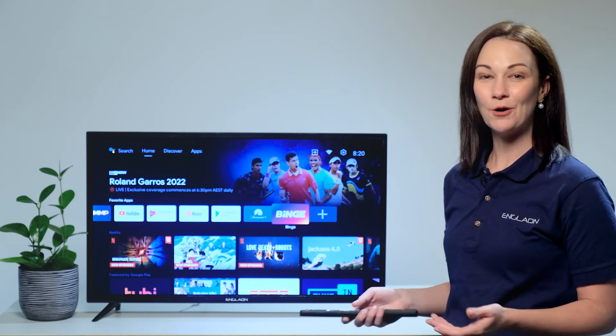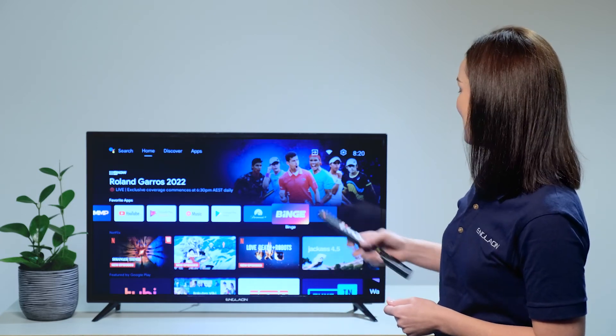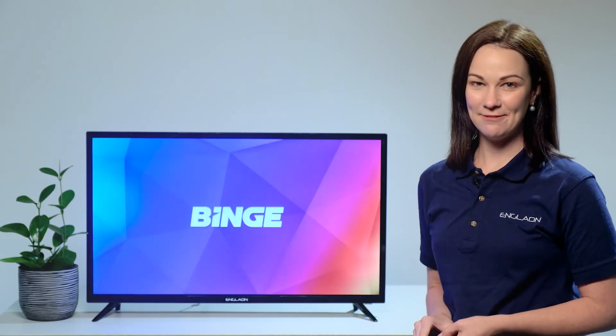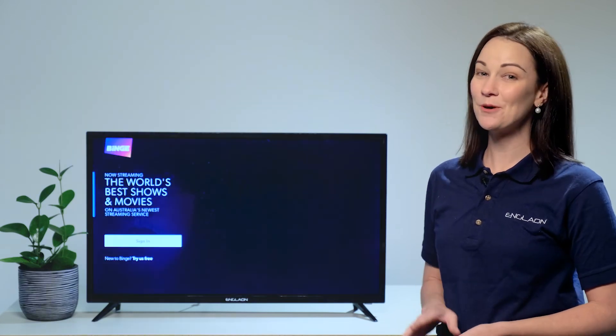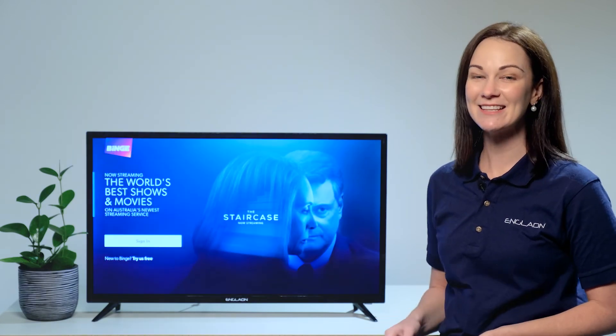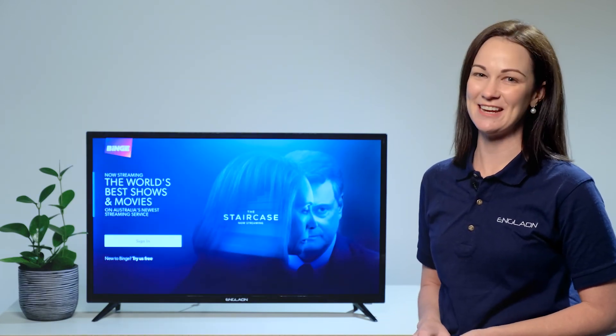So with that done, all you have to do is open the app and sign in. Now if you need more help with your Anglion TV, our YouTube channel has more handy guides to assist you with everything you need.